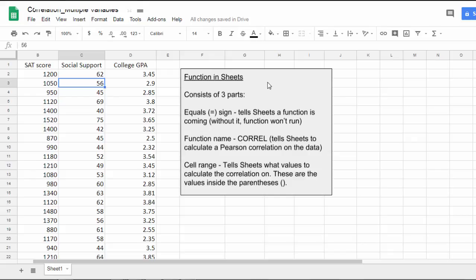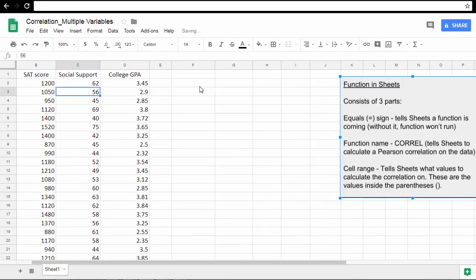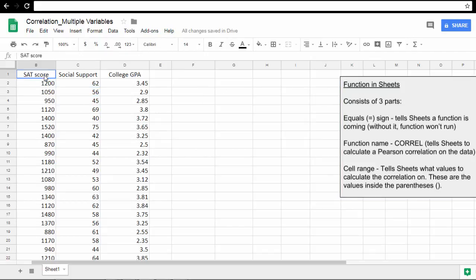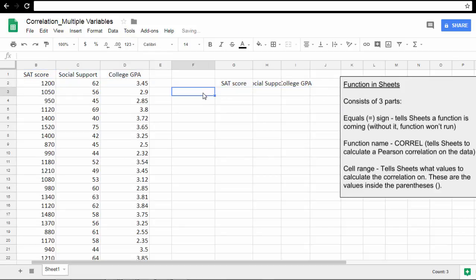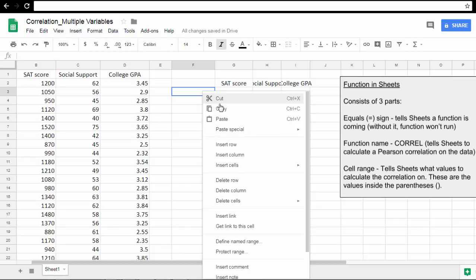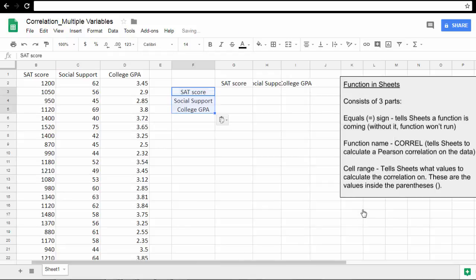I'm going to go ahead and move this over here. Let's make a correlation table right here. I'm going to take these variable names and copy those using Ctrl-C, and paste those there. I'm going to show you a trick here. I'll paste the names here as well. If I right-click the mouse and go to Paste Special, and then Paste Transposed, that will paste those names there. That's perfect.